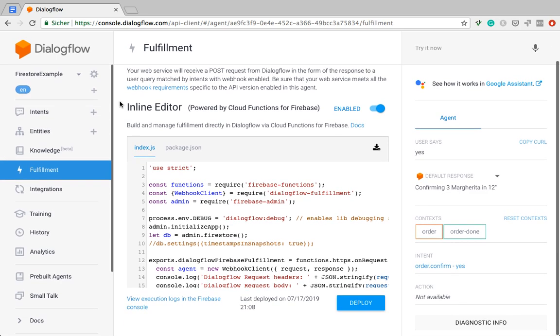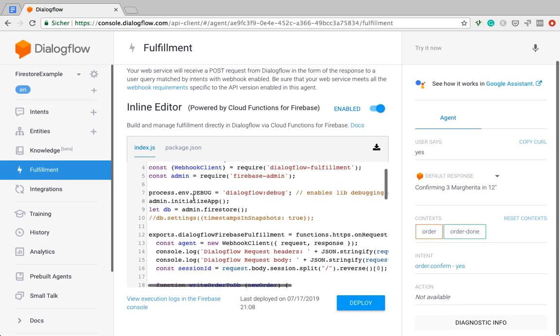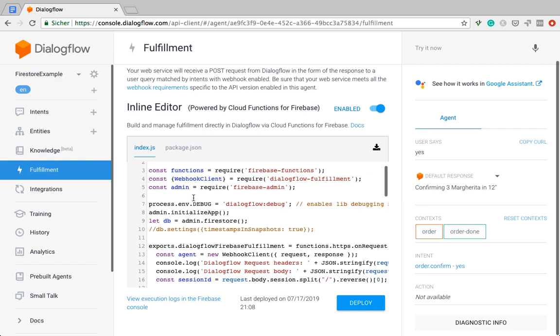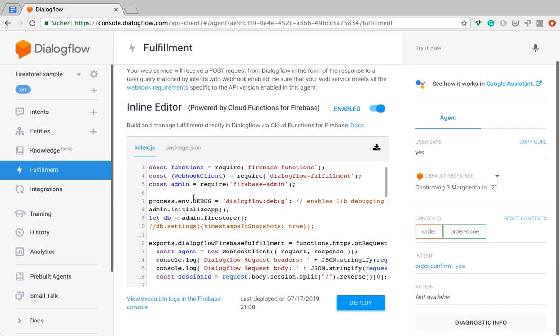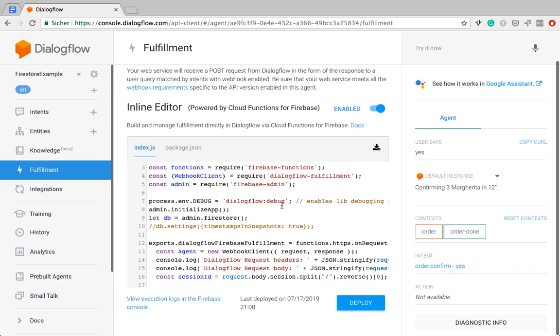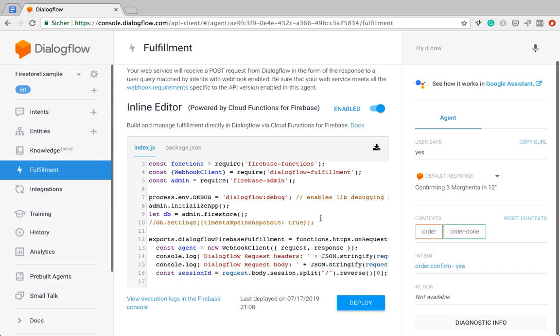I already wrote some code here previously. Essentially, it starts the same as in my previous simple example about how to use Firestore. So we're requiring admin, initializing the app, grabbing the DB, the reference to the database, and that is all the same.